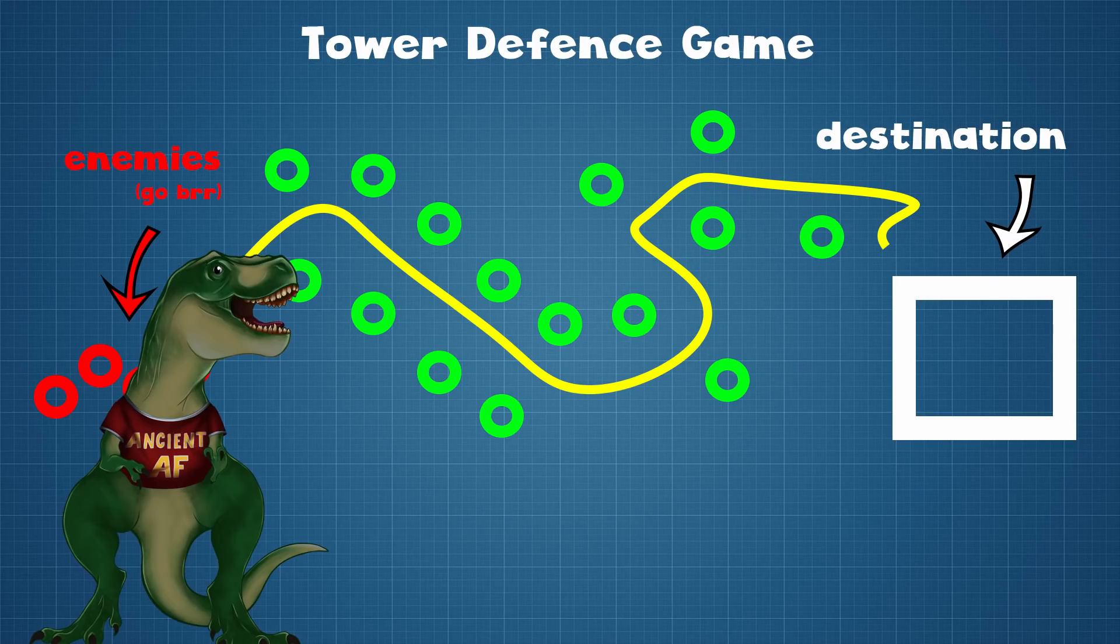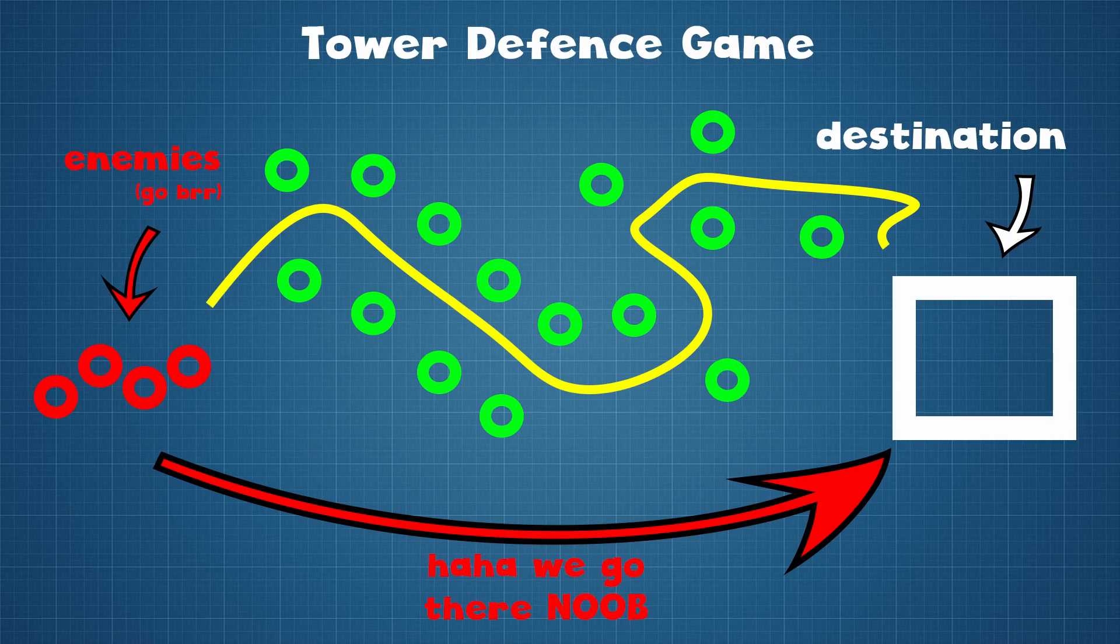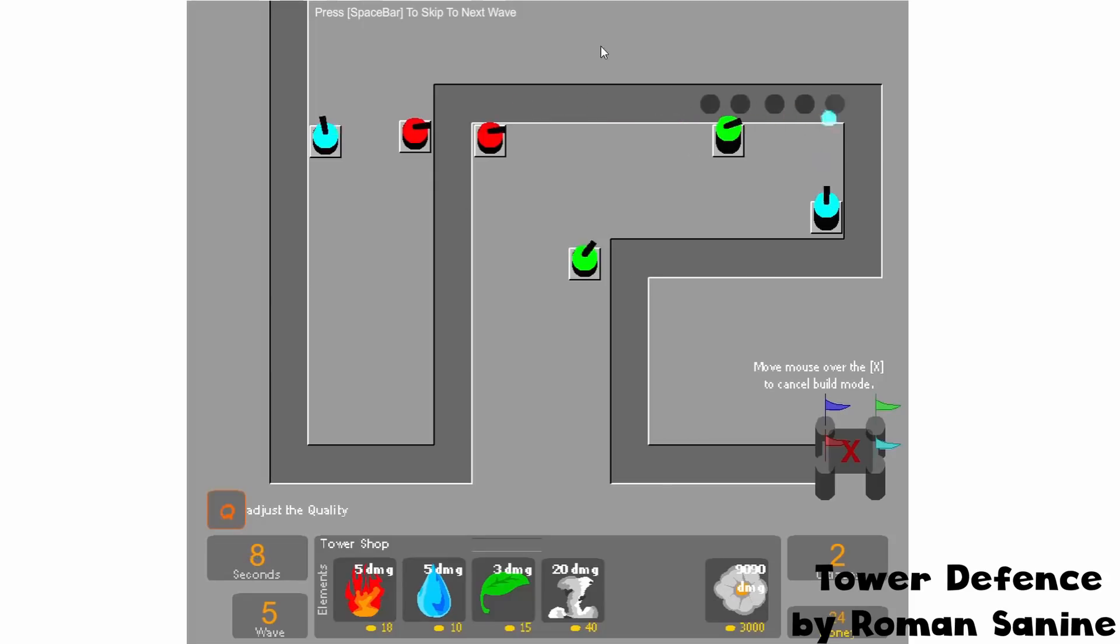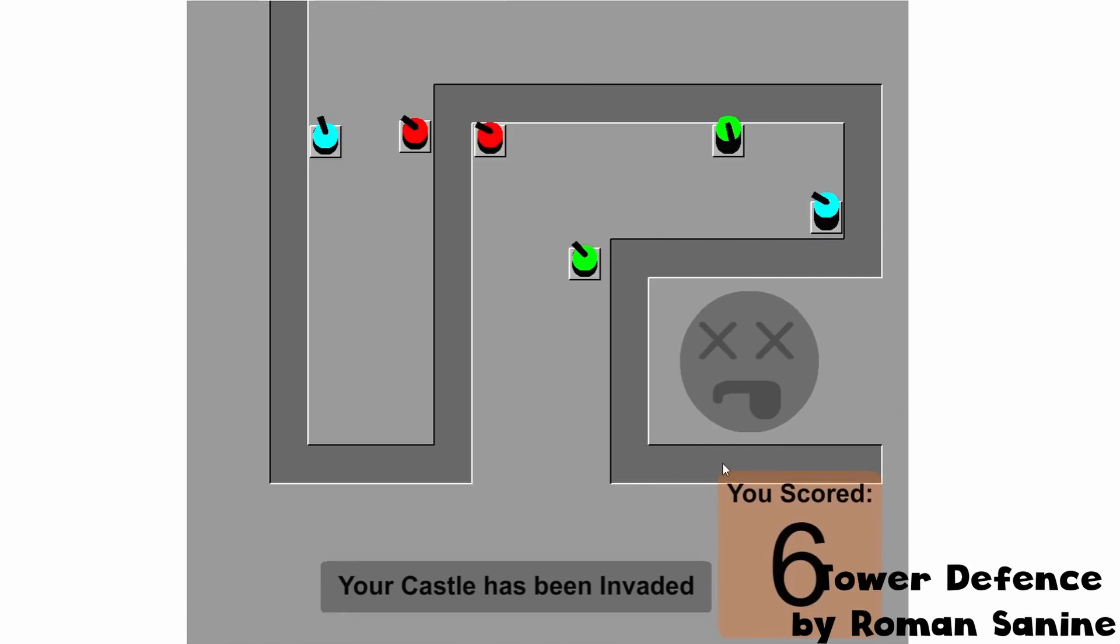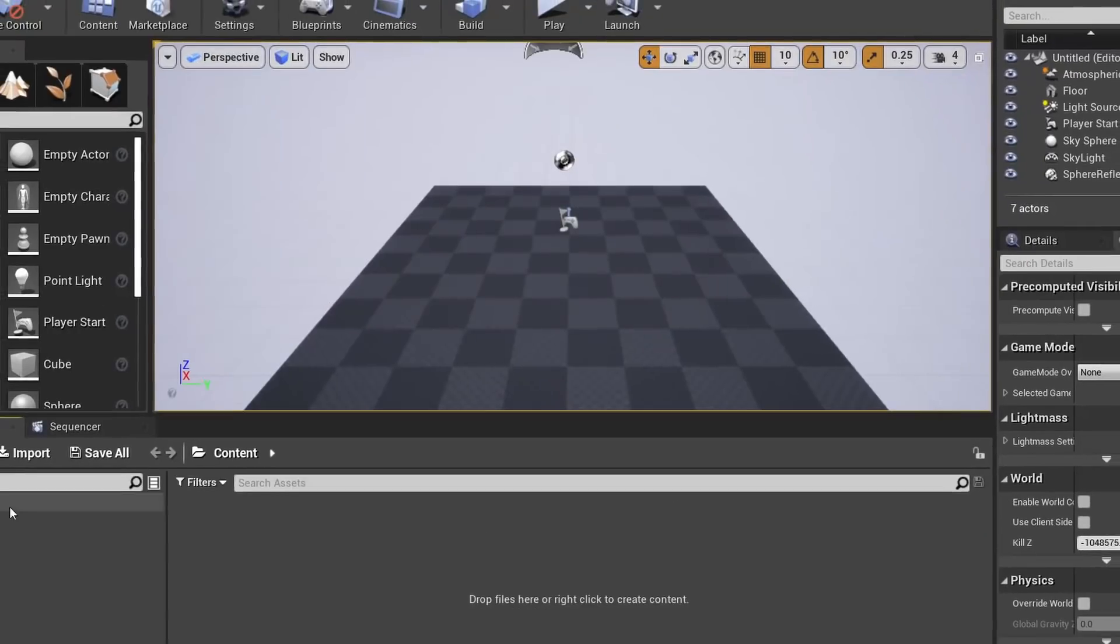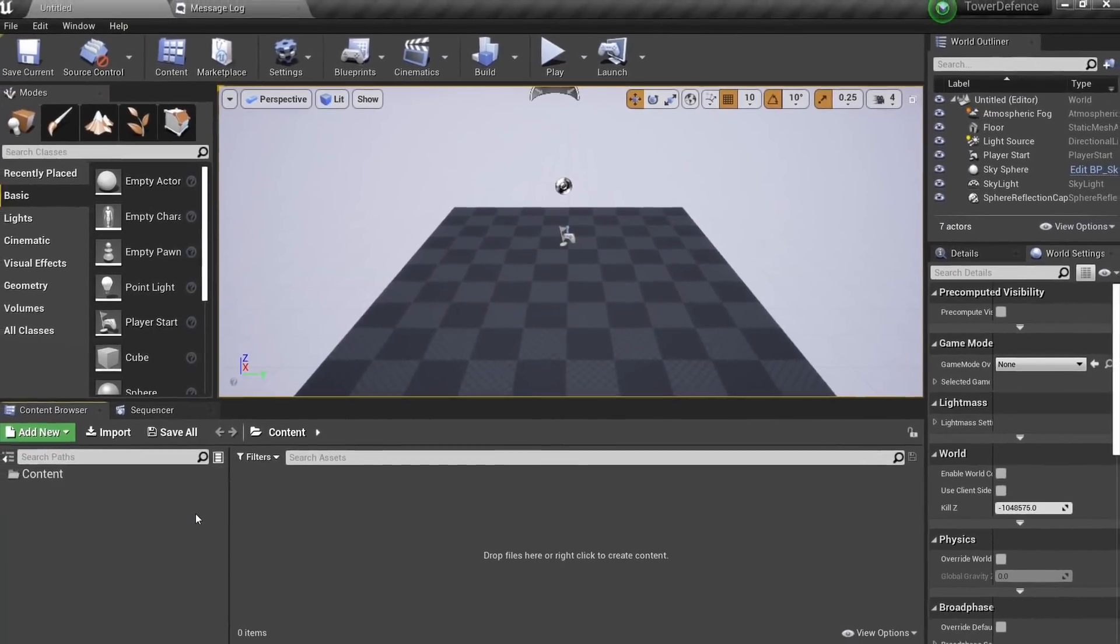Enemies usually use some kind of predefined path to follow, and it doesn't make sense at all actually, but deal with it. If enough enemies actually reach the destination point, the game is over. That's actually it, so let's make a new Unreal project.